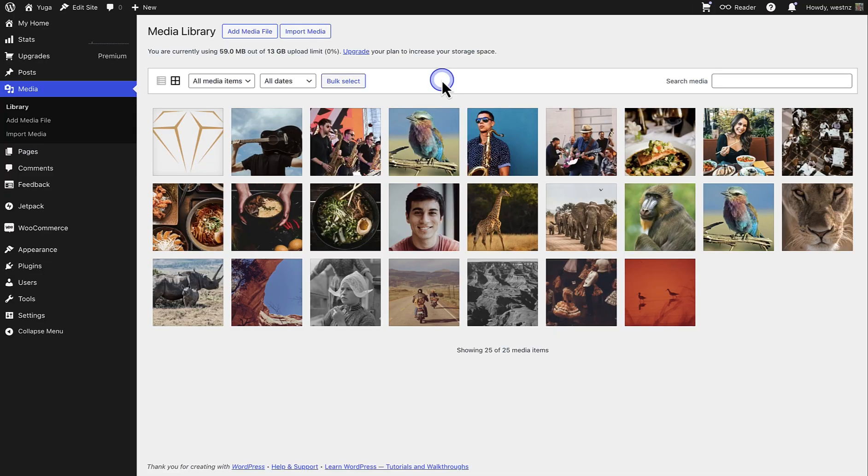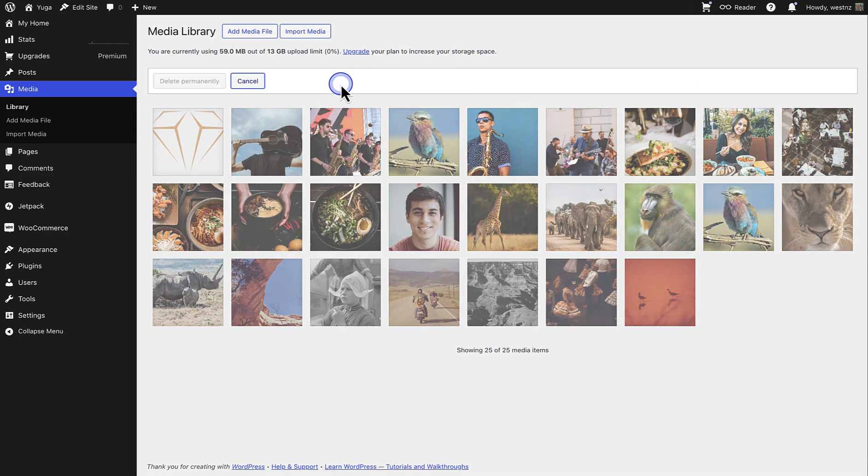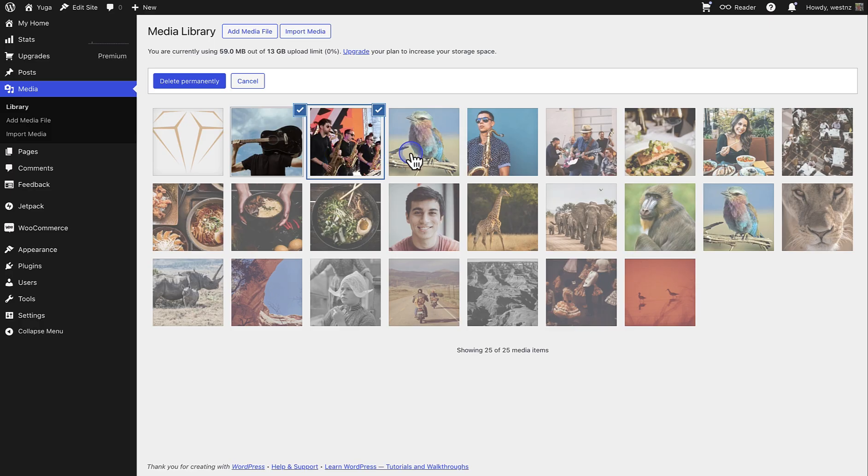Or if you are in your media library, you can click on Bulk Select, select multiple images, and delete them simultaneously.